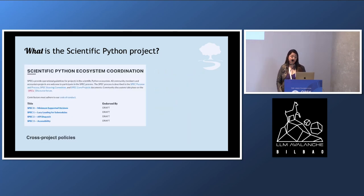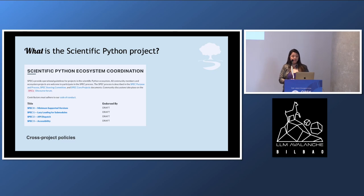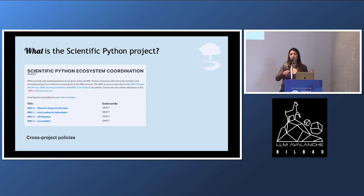One of the first things that we started as the Scientific Python project were SPECs, which we call Scientific Python Enhancement Proposals. They are basically cross-project policies meant to help the ecosystem find a way to do things together — for example, minimum supported versions. The goal is that if you're a person who wants to create a new library and you have no idea how to make a decision regarding a specific thing, you can look at our SPECs and say, maybe we can do this because other libraries have been doing it before. That's kind of the goal of the SPECs.